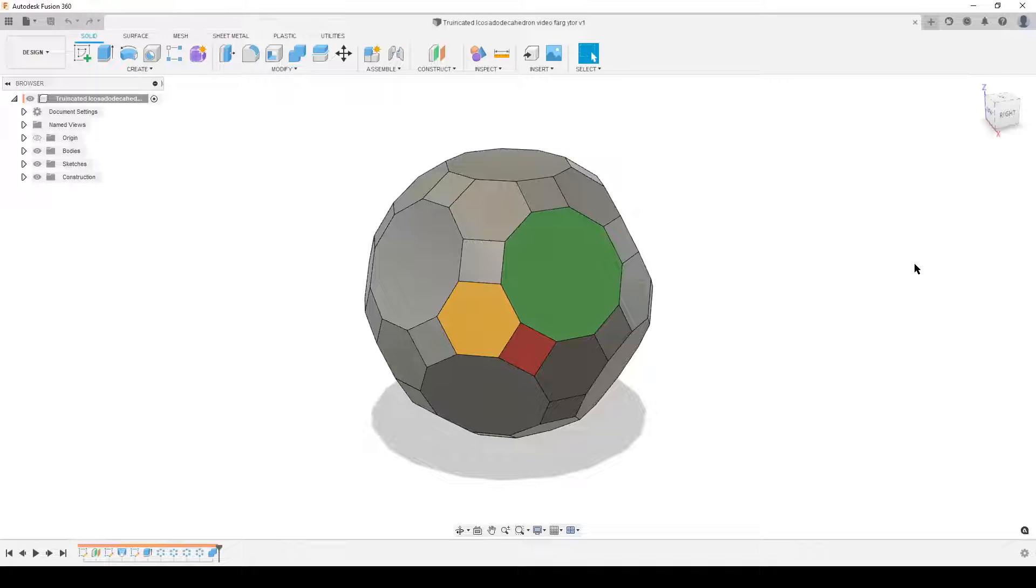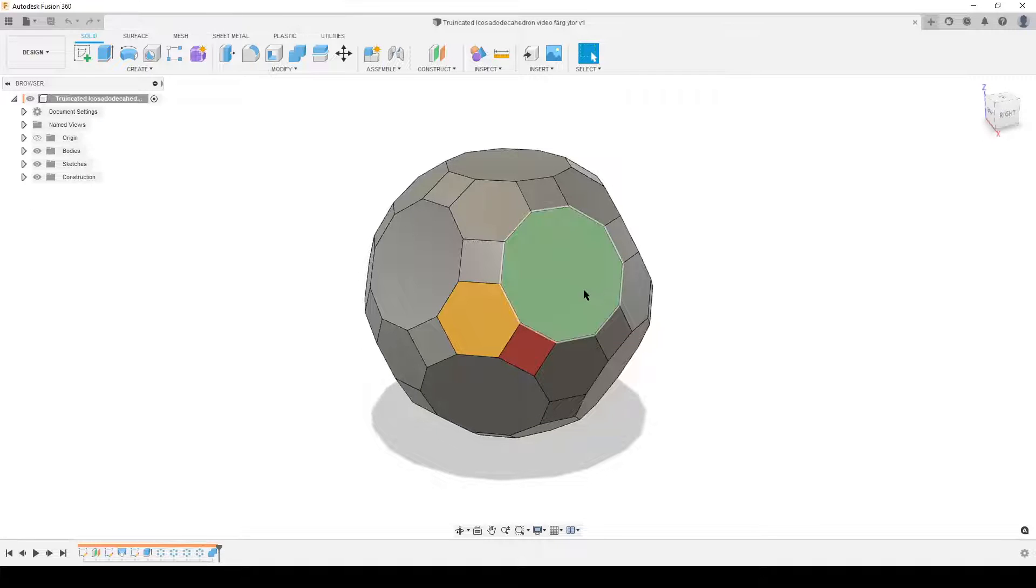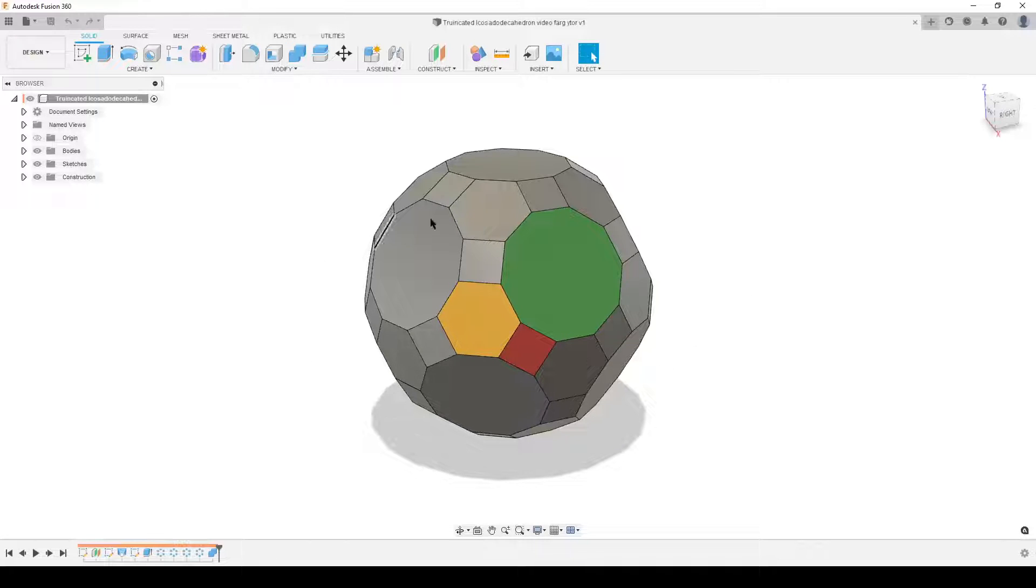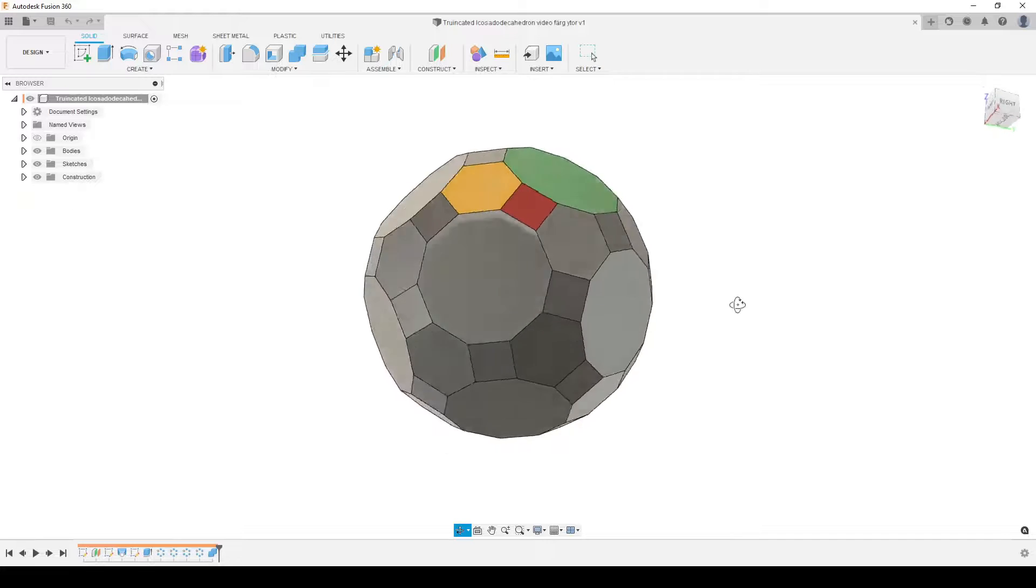Hello there people, this is Christian. Welcome back to my computer and Fusion 360. This is a truncated icosidodecahedron, a strange name.